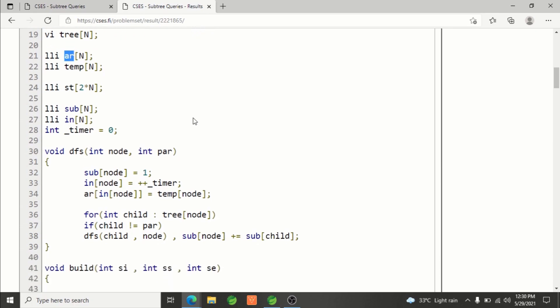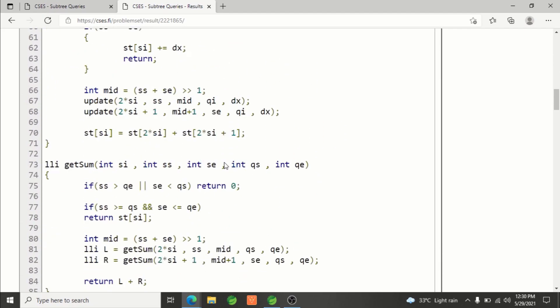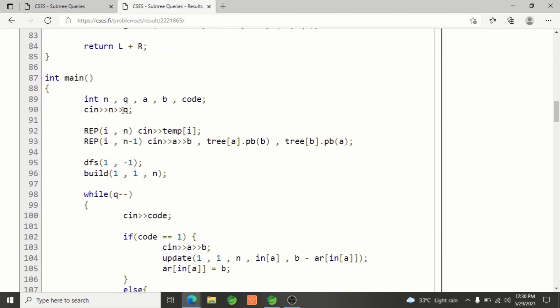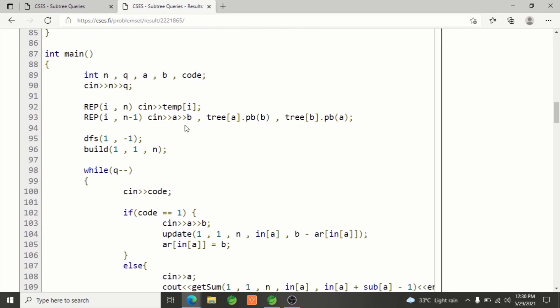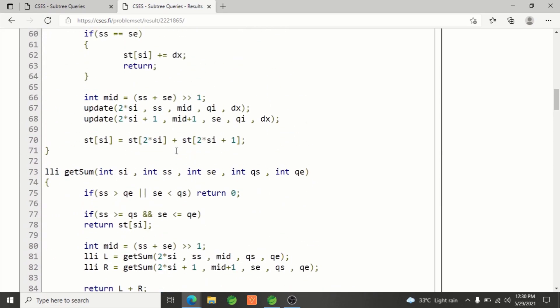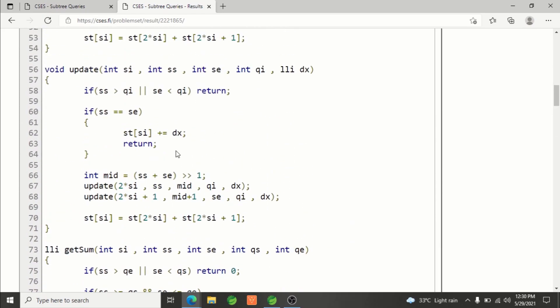This is to store in-time of each node, and this is the timer. First, in the main function, we're reading n and q, number of nodes and queries, then reading value of each node, then building the tree, then making DFS call, and then building segment tree.